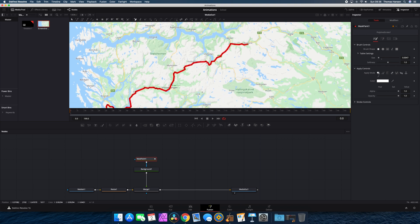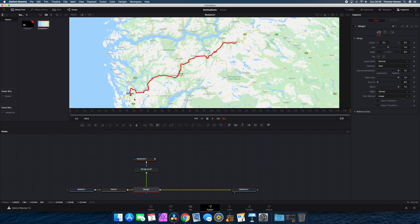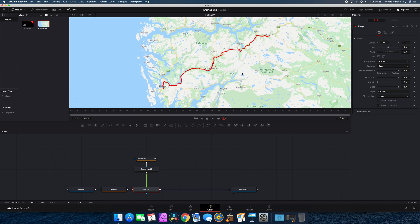The line is a little bit thick still, so I go into the brush control in the inspector panel with the mask paint selected and adjust it up or down. I'm going to go for 0.03. That looks much better, but it still looks kind of flat on the map, so I would add a drop shadow.